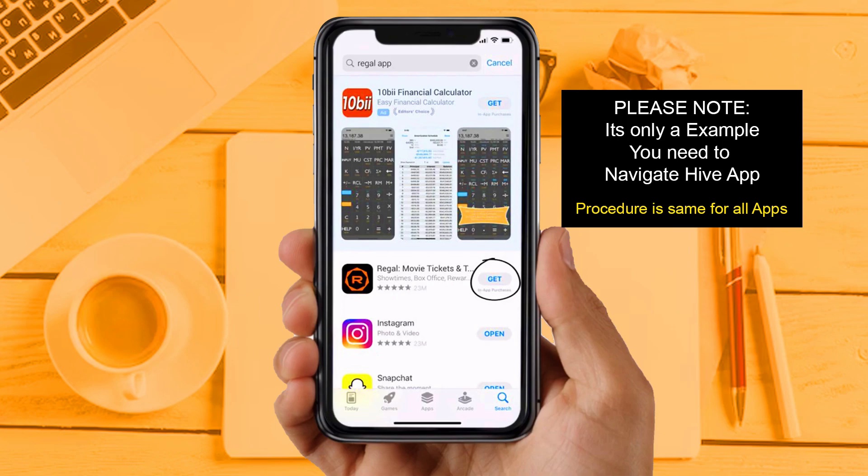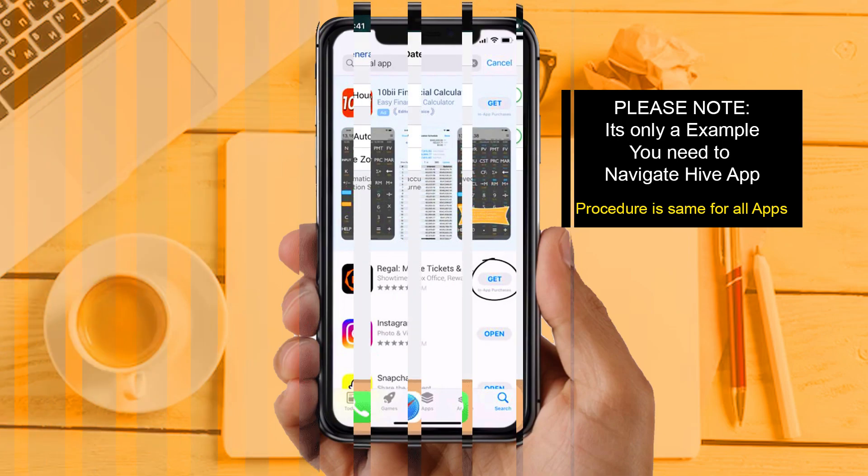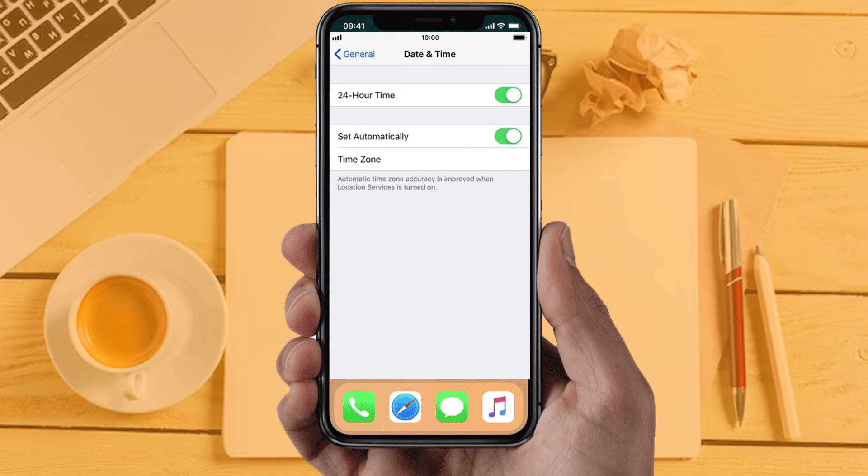Solution 5: If you are still facing the same issue, check your device date and time settings. Make sure your device date and time is set according to your time zone, and the time should be accurate.